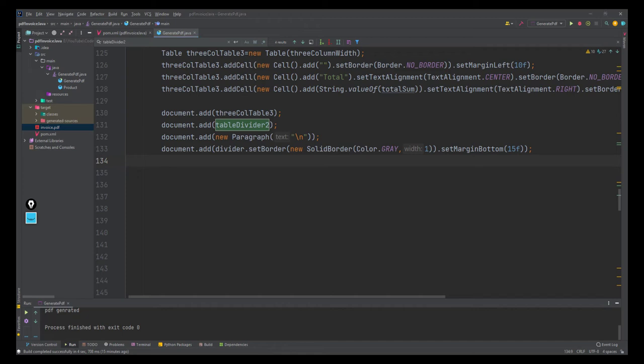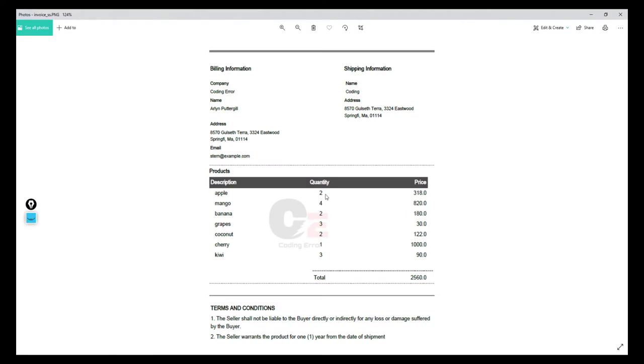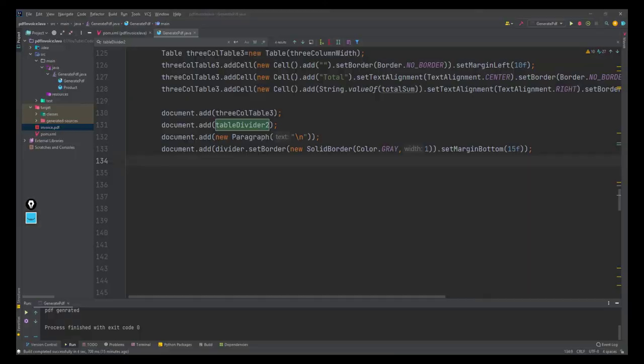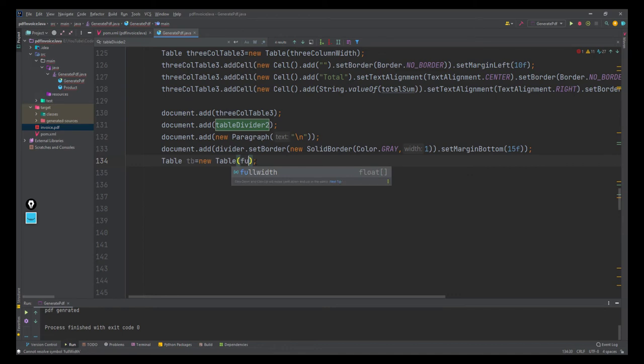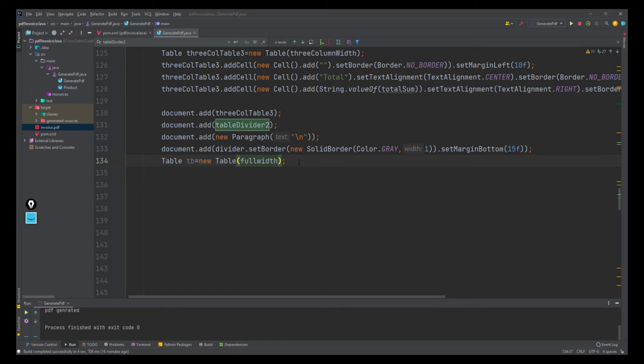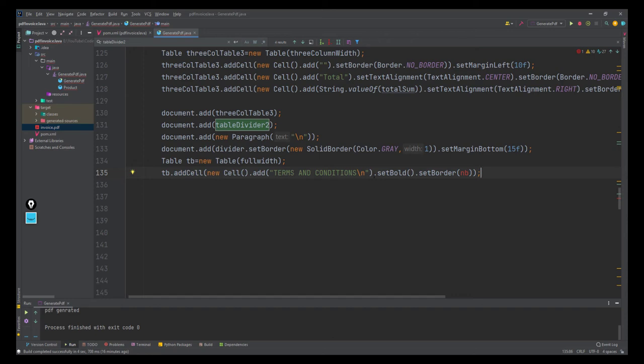Looking at the layout, this entire table is a full width table I need to create. I'm creating that full width table and will add some cells - terms and conditions, then a new line. Let's see what we've done so far.